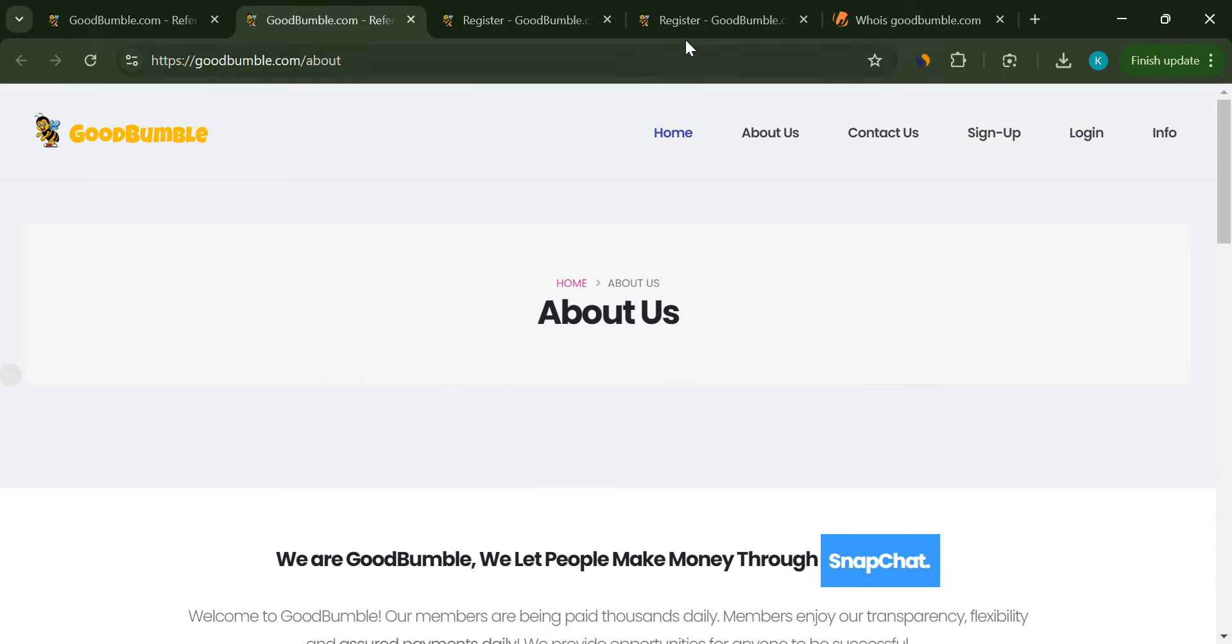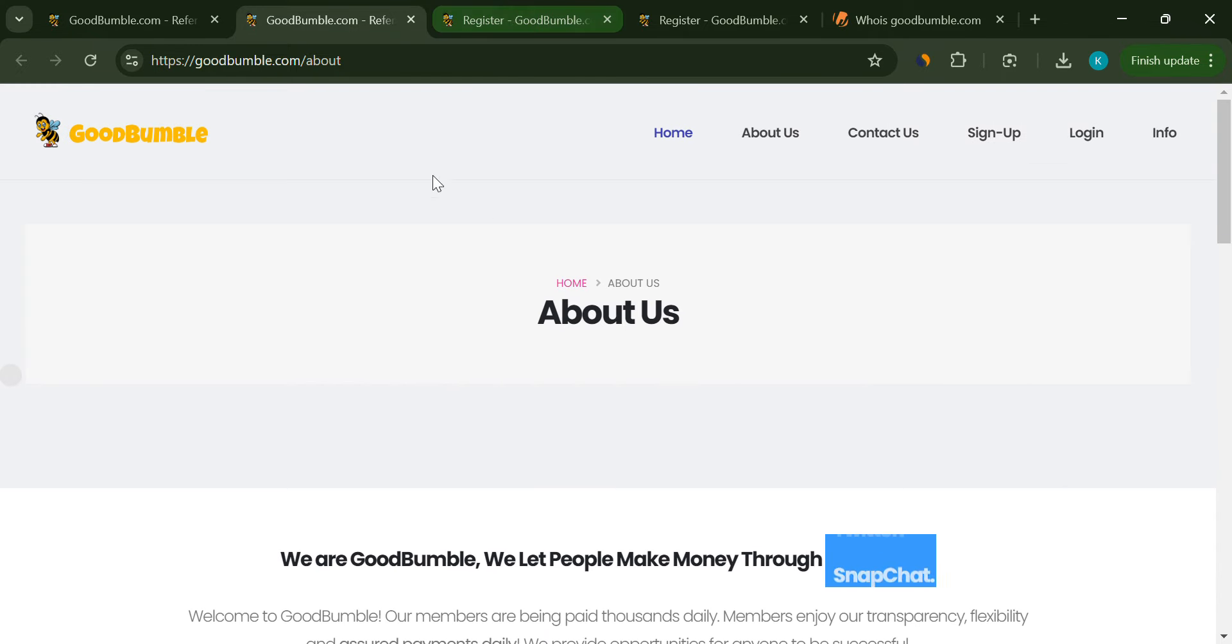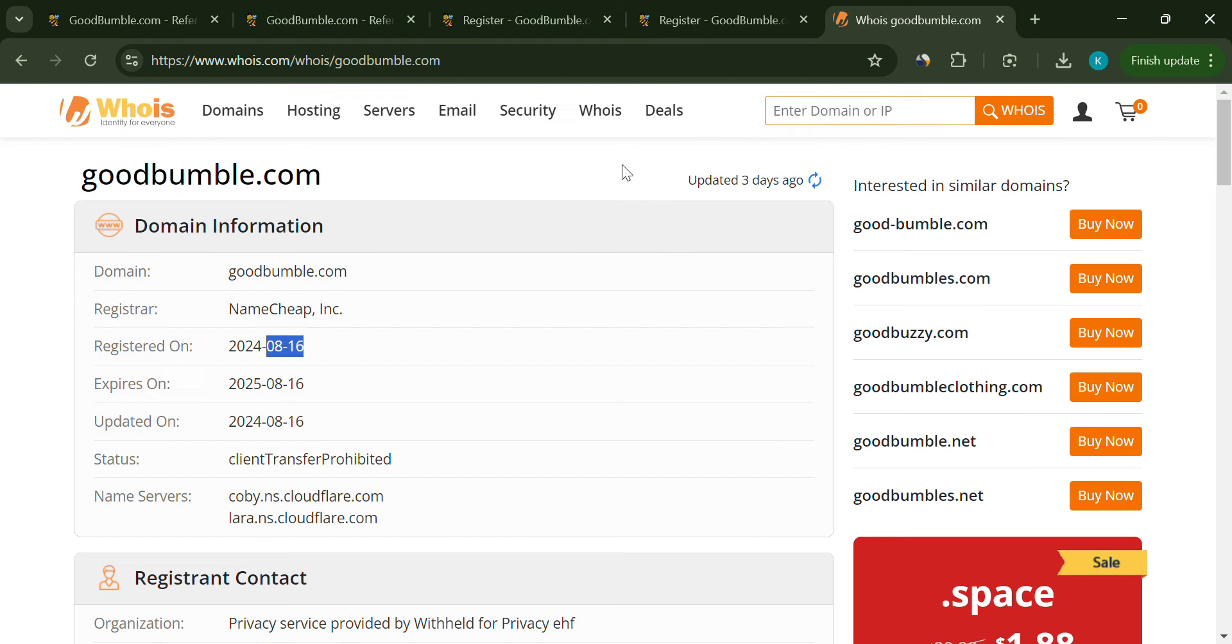And guess what? The domain for Good Bumble was only registered on 16th of August. That alone should make you pause.